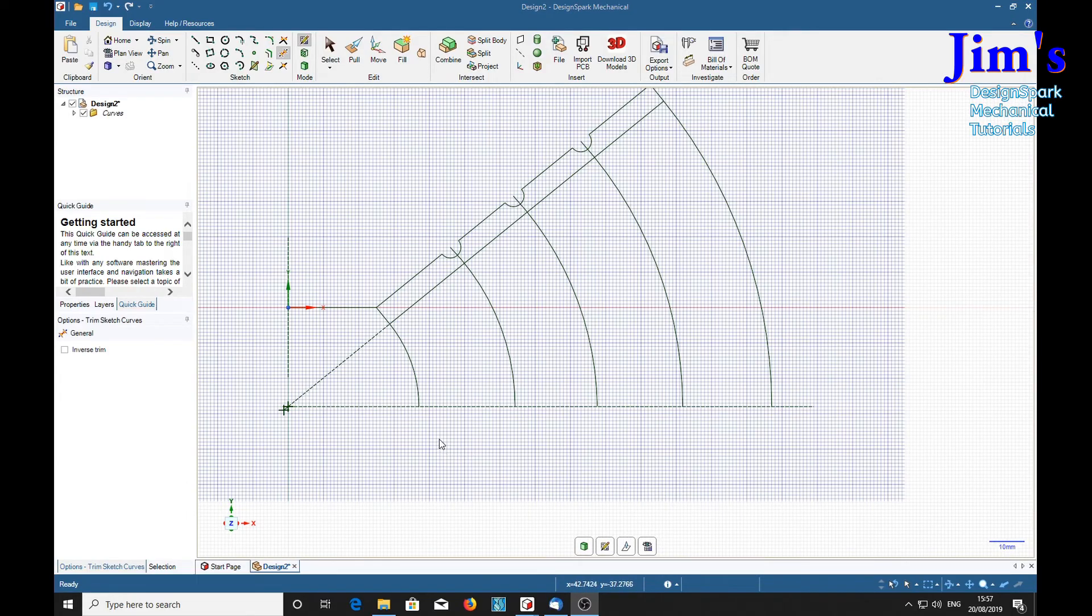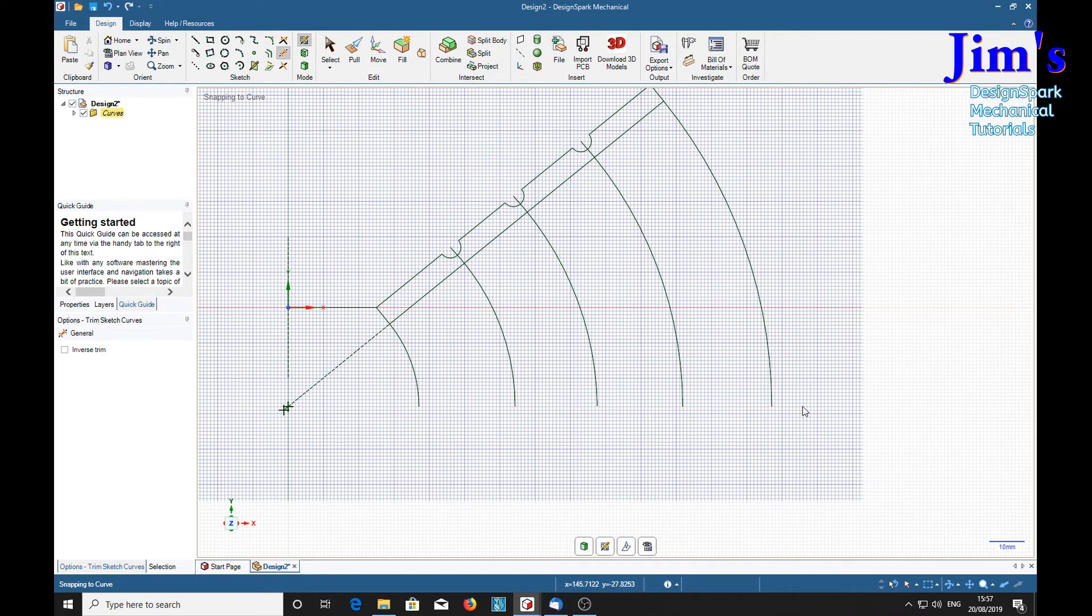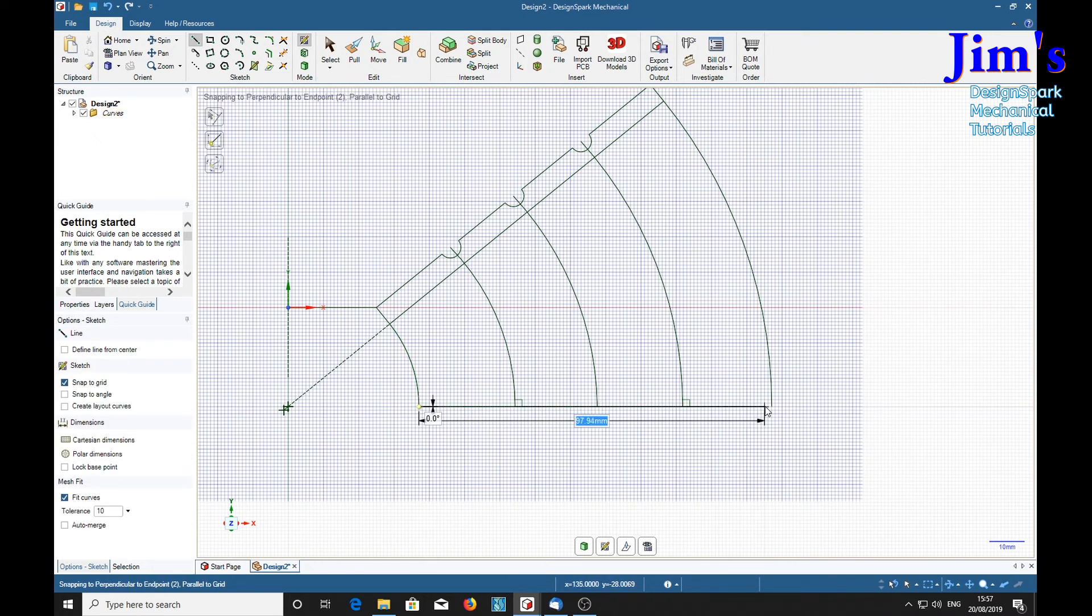And now that we've got that, we can delete a few things. Choose trim. Delete these lines. And we can now draw in the lampshade in this position.